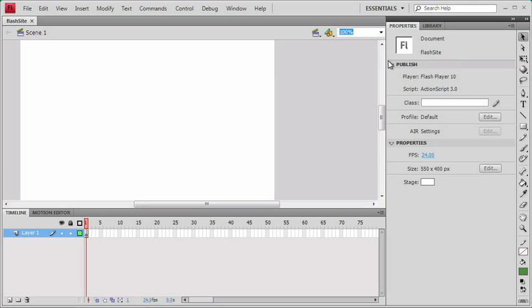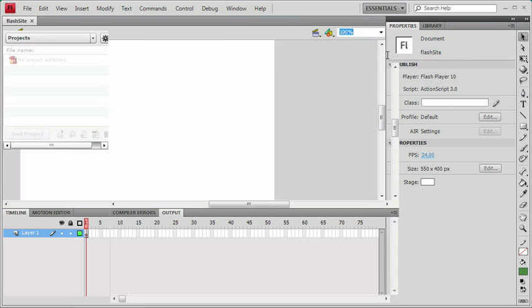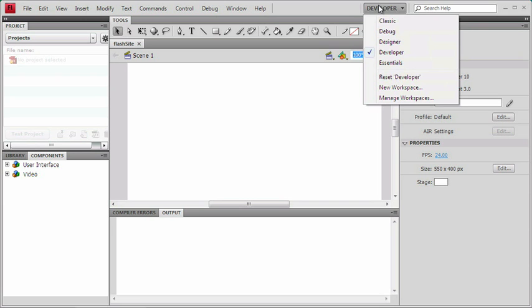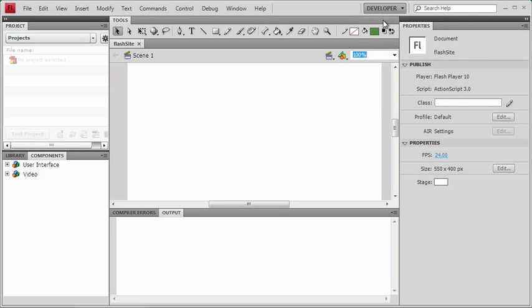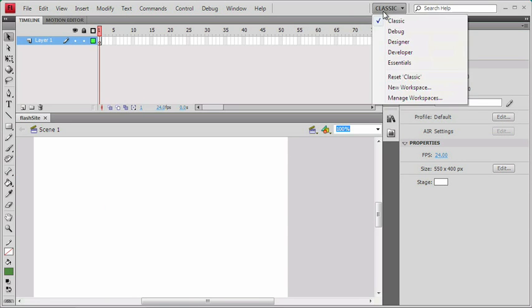This is pretty much the bare minimum. There's one for developers that brings up panels like Compile Errors and Output. There's even one that looks like the old Flash 8 and CS3 interface. But I'm going to start with the one called Designer.